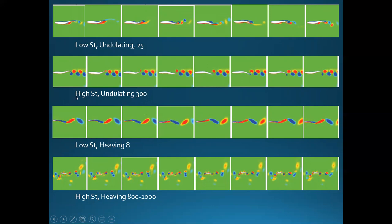At around Strouhal 0.6, the vortices are getting very cramped, and any number above 0.8 or 0.9 would cause mixing of these vortices. For heaving at low Strouhal number, the tail kicks out elliptical vortices that get taken away by the flow — again not very high vorticity, more just a force in each direction with some slight vorticity.